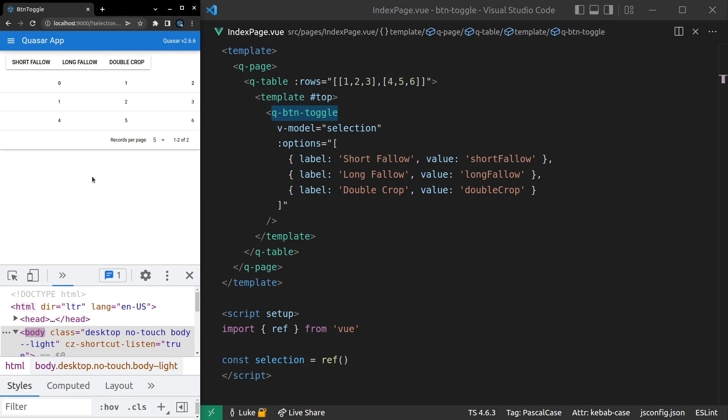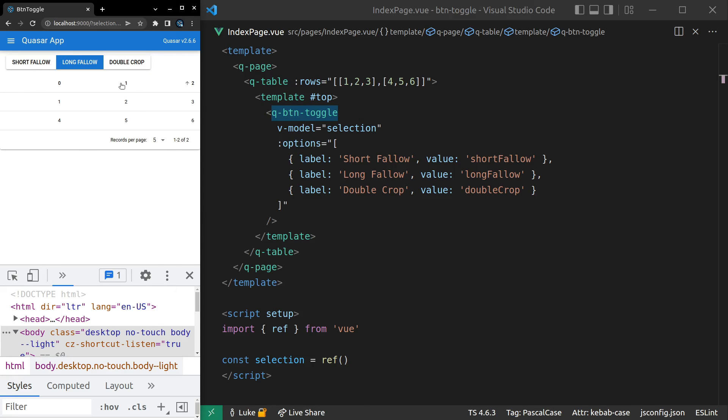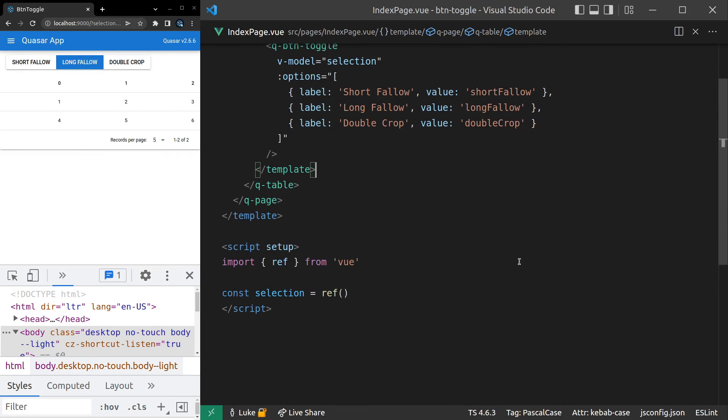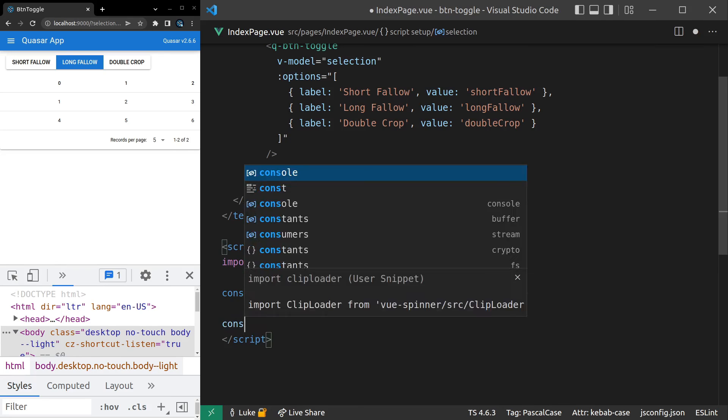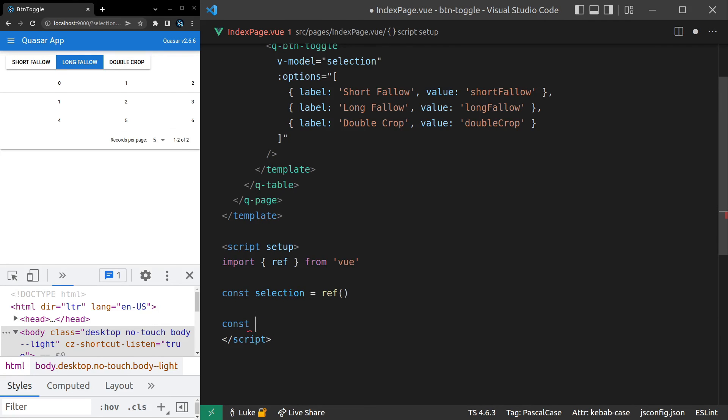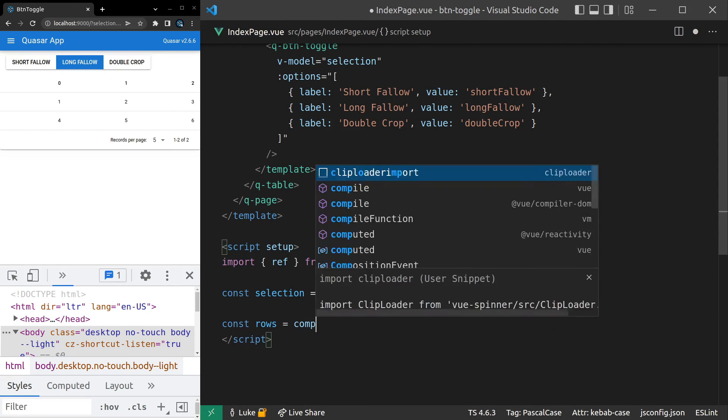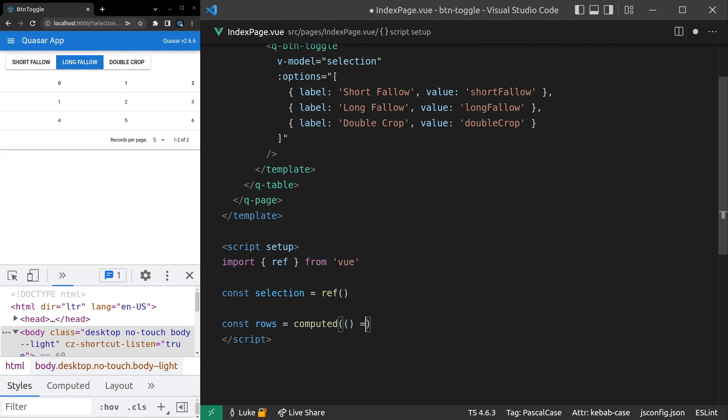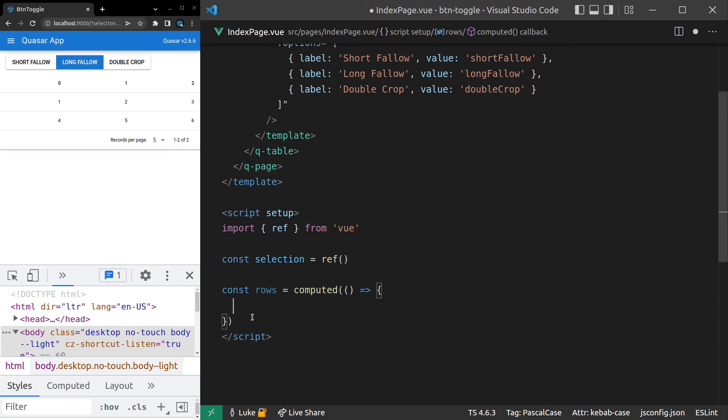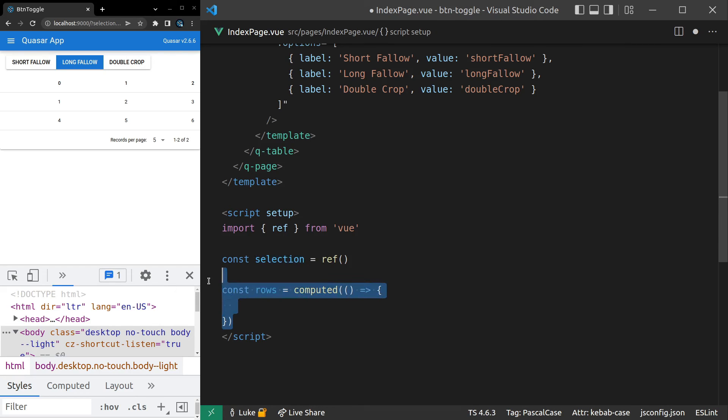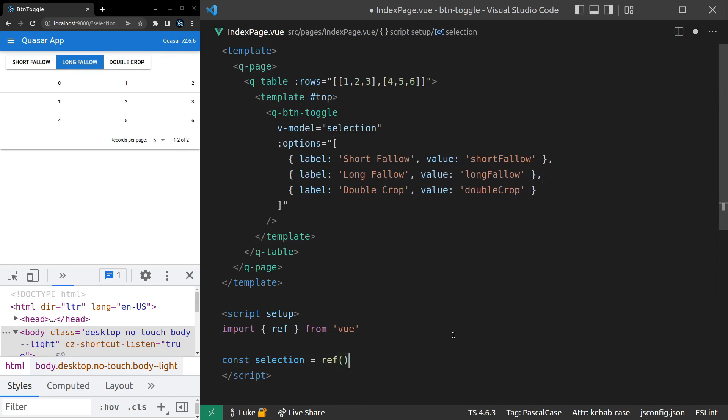And there you go. You can imagine clicking on these buttons and then that would filter what you're showing inside of the table. So obviously behind the scenes I might have, for example, my rows here which would be equal to a computed property and then inside of here I do some sort of filtering to make sure that this is reacting to whatever we have selected here. So that's pretty cool.